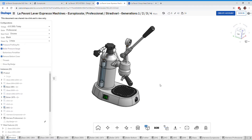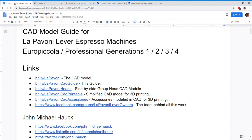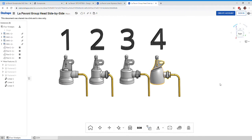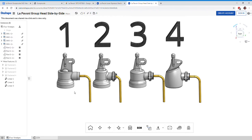And if you want to contribute or help, I'm always looking for people willing to do that. So going back to the side-by-side group heads. And again, if you want to get to this, go to bit.ly/Lepavoniheads and that should open this up right here.